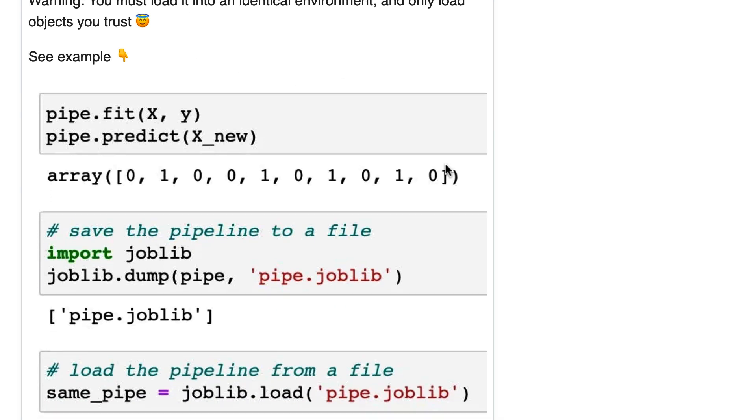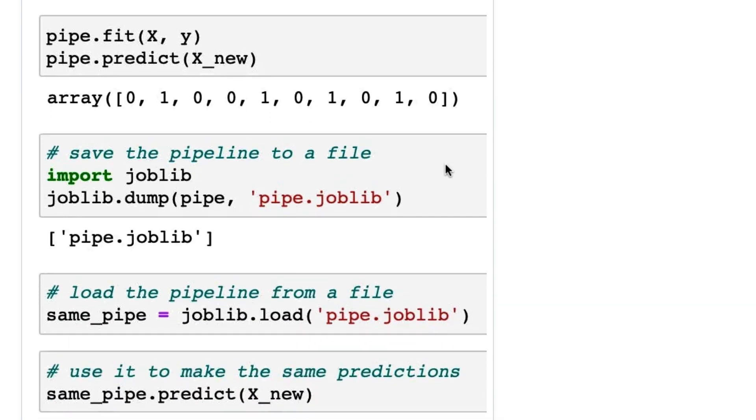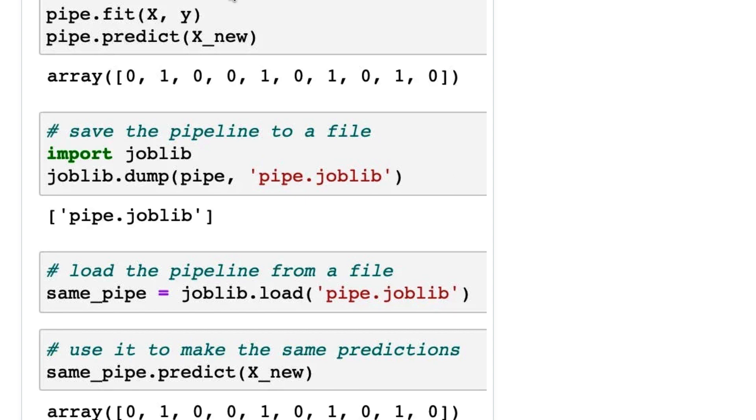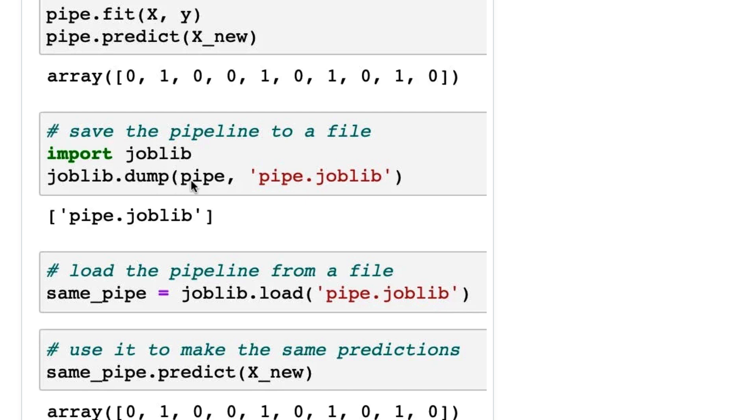Let's see our example. We've got a pipeline that ends in a model. I'm doing a fit and then a predict. I get my predictions, and then I'm going to use joblib to save the pipeline to a file. I'll import joblib and then dump it, which means save it to a file. This is the file name I'm using.